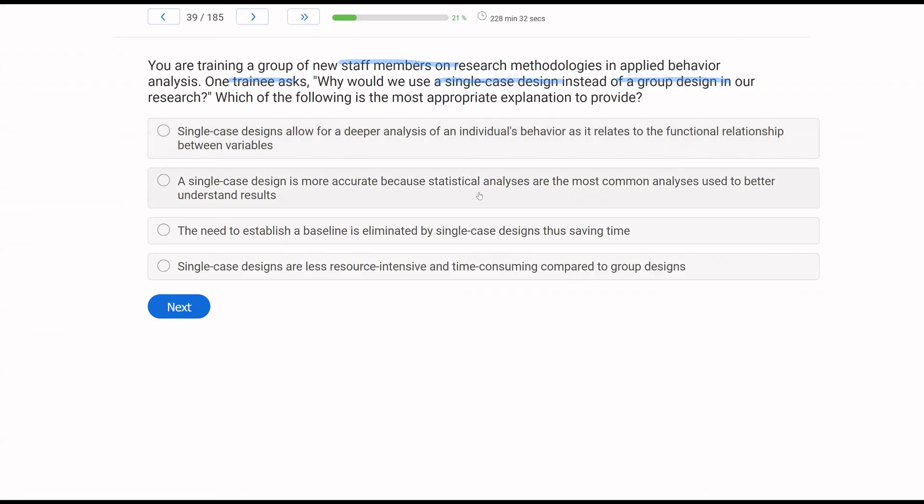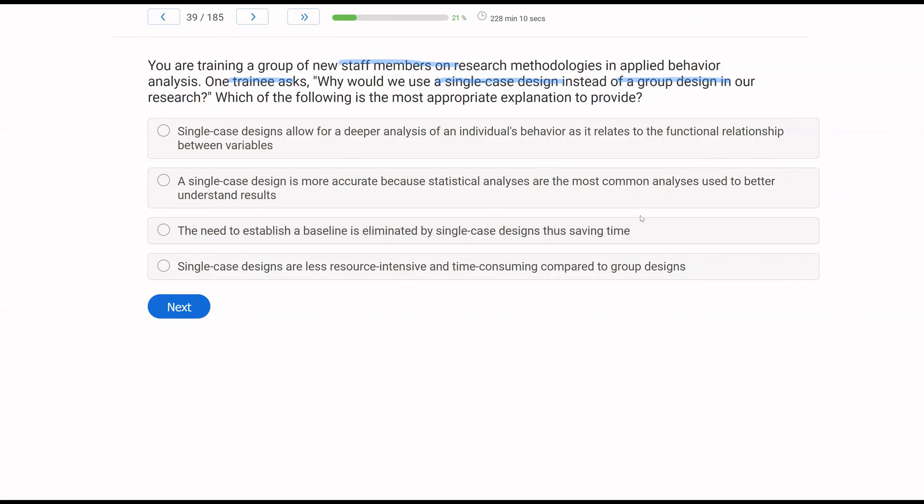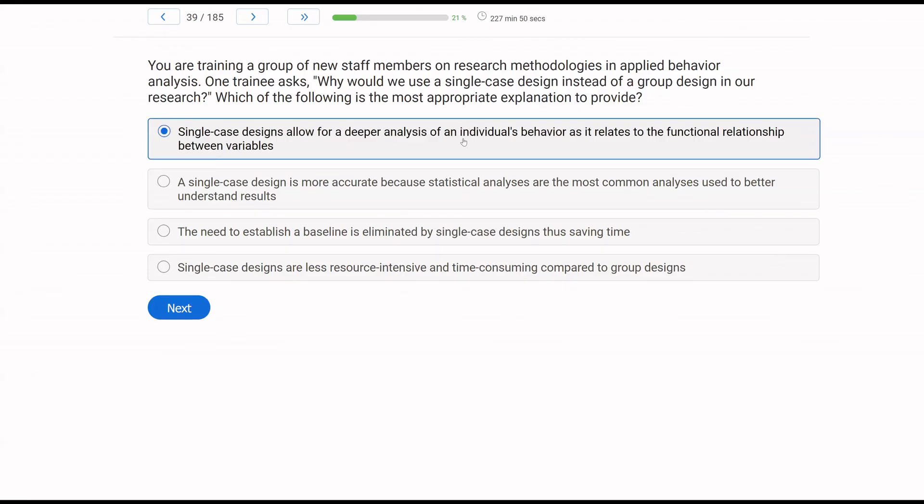So a deeper analysis of an individual's behavior is true. A single case design is more accurate because statistical analyses are the most common analyses used to better understand results? Well, this is just false. We don't necessarily use statistical analyses. We use visual analysis. The need to establish a baseline is eliminated by single case designs, thus saving time? We definitely know that is not true. We are going to be establishing baselines quite often in single case design. And indeed, single case designs are less resource intensive and time consuming compared to group designs? That also is not true depending on the situation. What would you say? You would say it is better for the individual behavior as it relates to the individual relationship between variables.